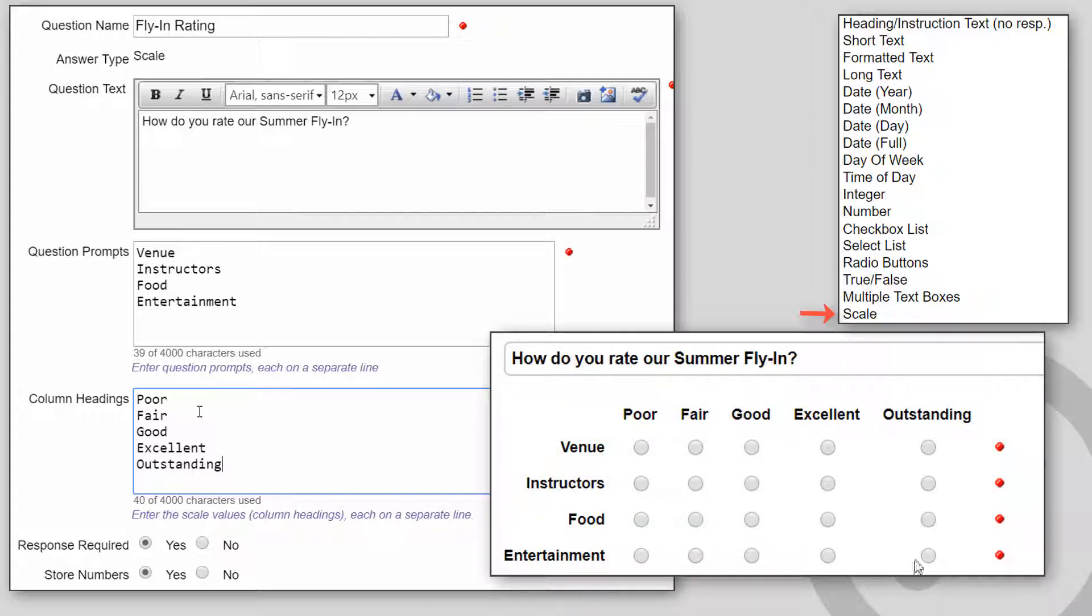It creates a heading instruction, followed by scale questions for each of the question prompt lines. If necessary, you can then edit the questions, for example, to make a question not required. This can save you a lot of time when creating groups of questions.